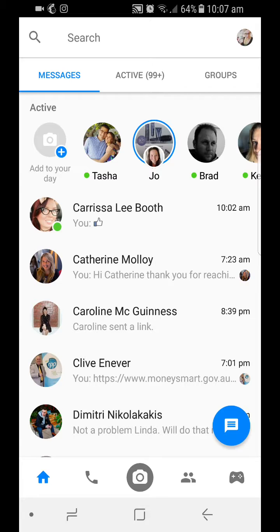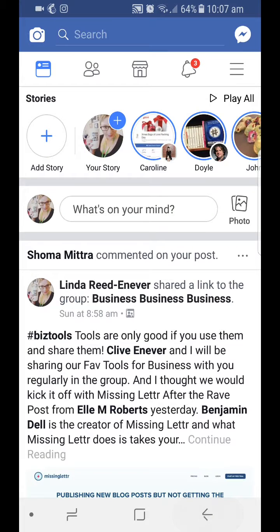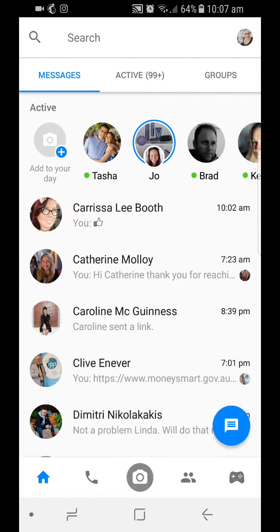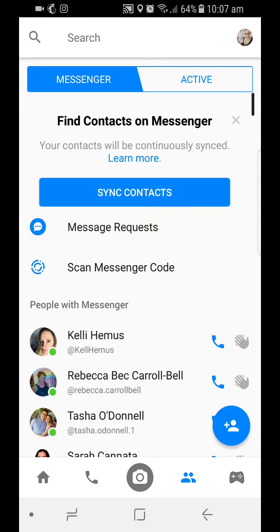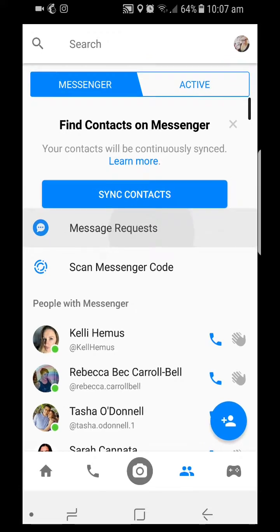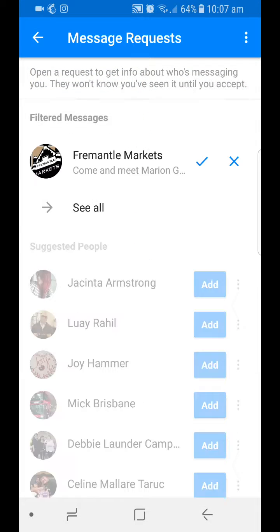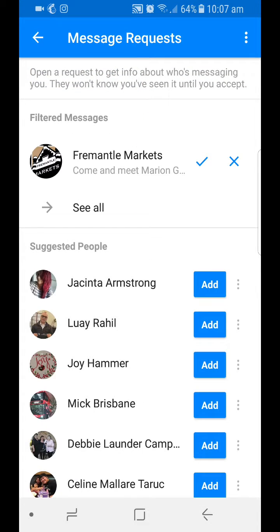If you click on your message icon within the Facebook app, it'll bring up your Messenger, or you can click on the message on your phone. Click on the little people icon down here — this is where you're going to find your message requests and your filtered messages. Filtered messages end up there because you're not connected with someone, or they're coming from a page or something like that.